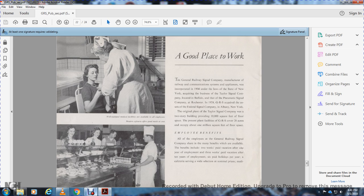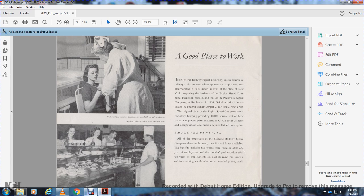In Albany, New York. The original plant of the Taylor Signal Company was a two-story building providing 10,000 square feet of floor space. The present plant facilities of General Railway Signal cover 28 acres, occupied by about 1 million square feet of floor space.